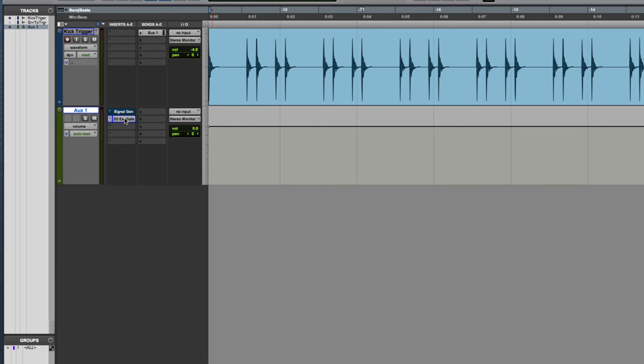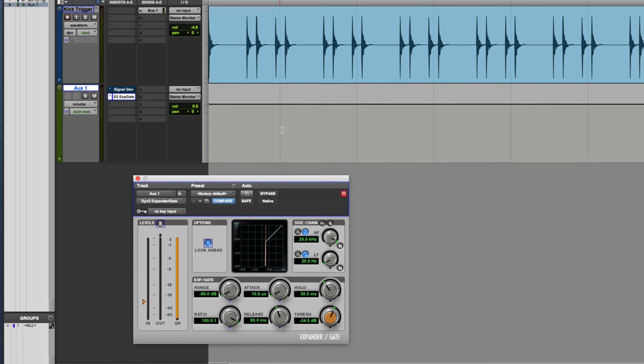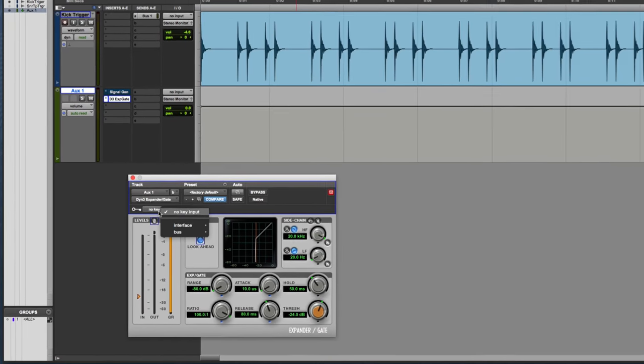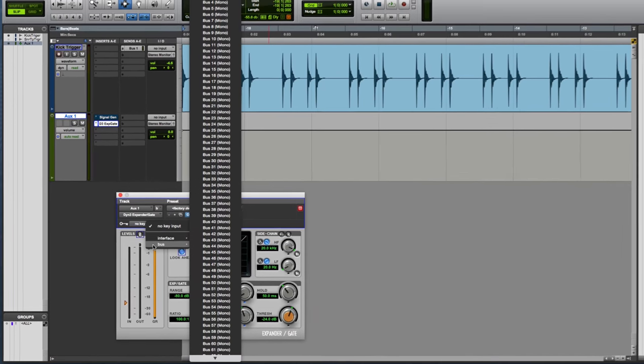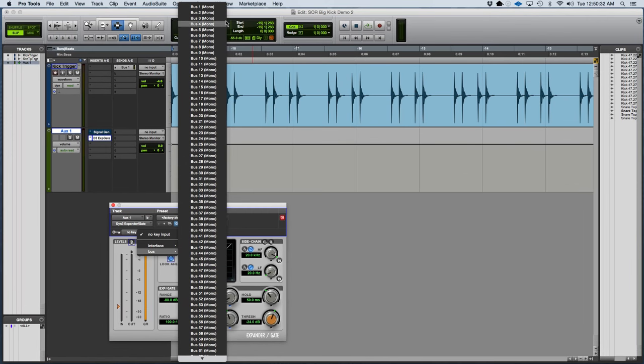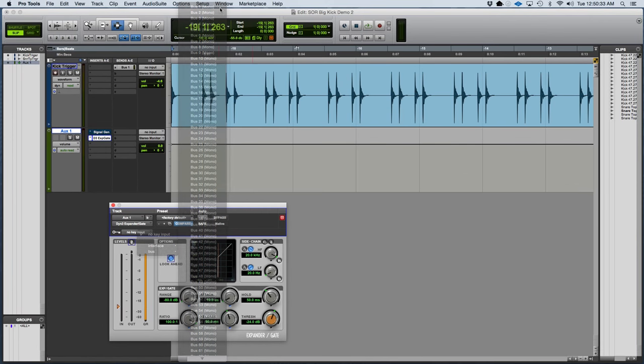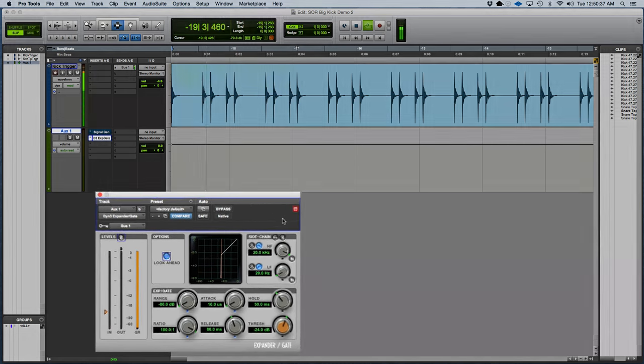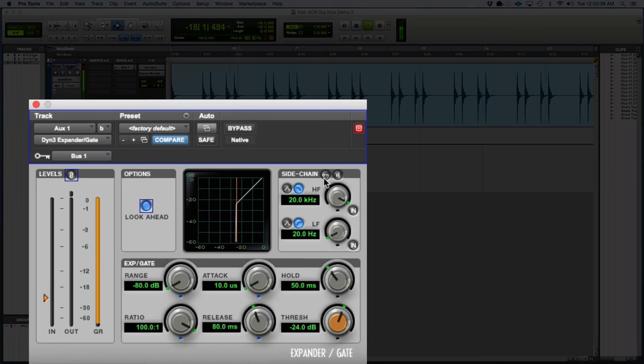Then I'm going to go to the expander gate. And then I'm going to set the key input, which is right here. And I'm going to click on that and select bus 1 so my kick drum gets sent to that gate. So I have to hit play. And I click this key button. And then you'll see kick showing up on the input there.